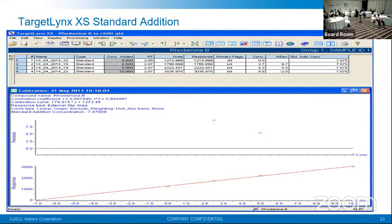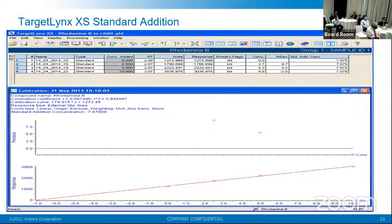TargetLynx has a standard addition procedure. No matrix is free from pesticide residues — you can't get a blank matrix in the world. You may need to clean it and use it as a matrix. But even if some residue is present in the matrix, you can use the standard addition method, make a standard addition to that, and generate a linear curve. This is the software support you get when there is no pesticide-free matrix available.